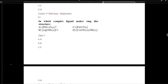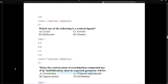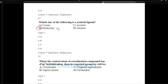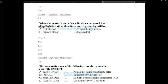In which complex do ligands make a ring-like structure? — That refers to chelates. Hydrazine (NH2-NH2) is a neutral ligand and also a bidentate ligand, which we call a chelate. When the central atom has D2SP3 hybridized orbitals — that is 6 orbitals — the geometry is octahedral.